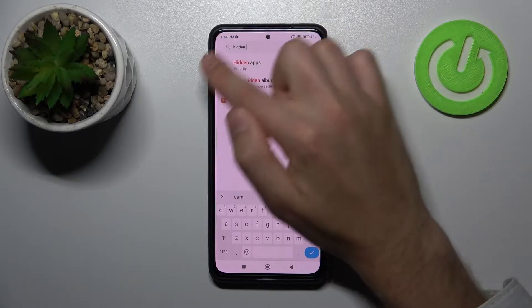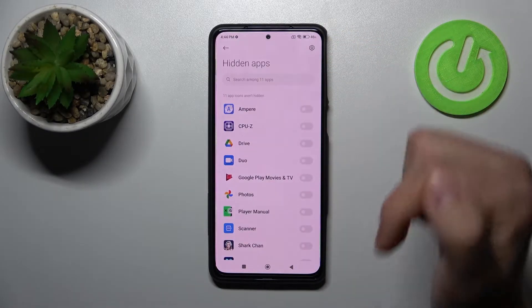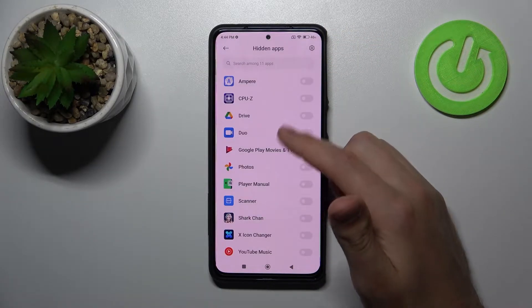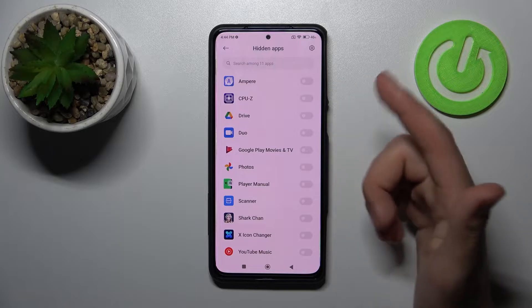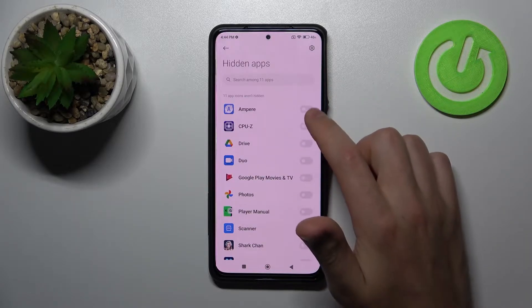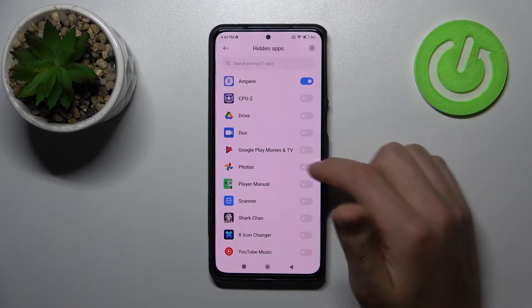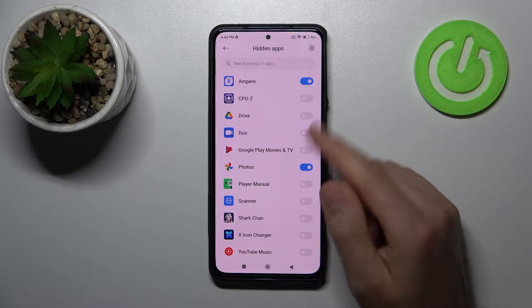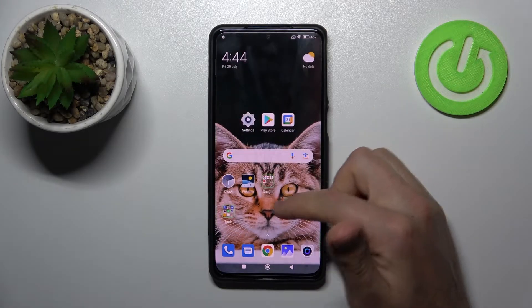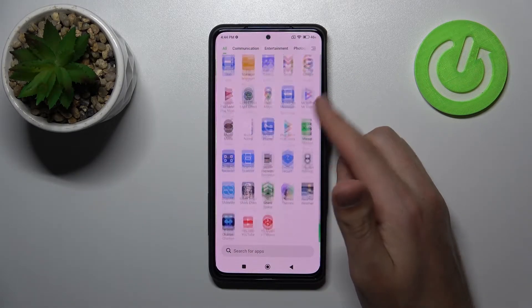Tap 'Hidden Apps.' Now from the list of applications, choose something — for example, maybe the MPR application and Photos. Then go back and open our app menu.